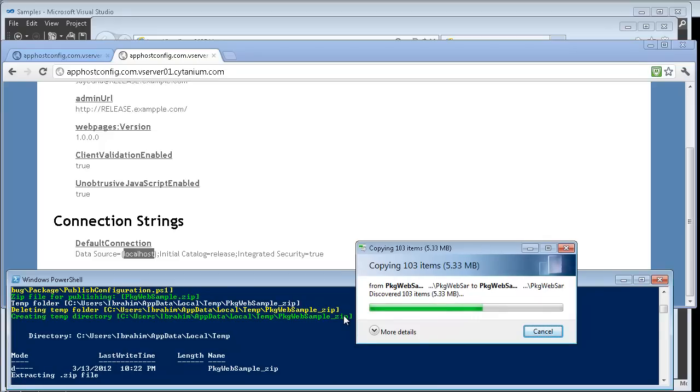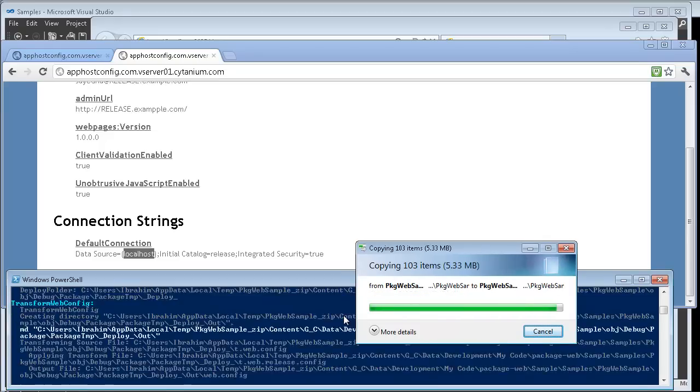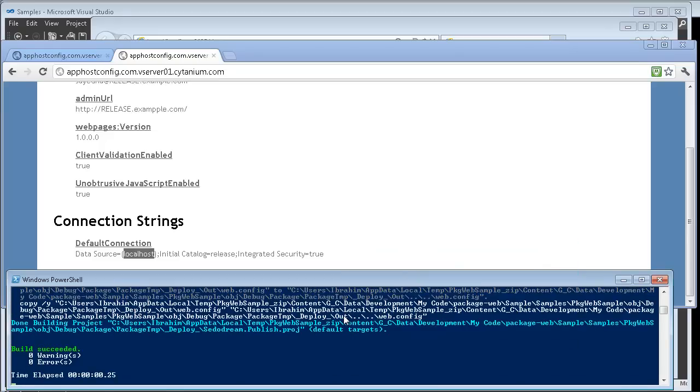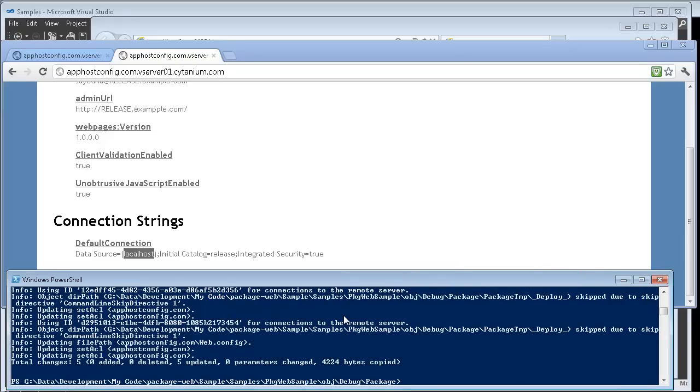So now it won't prompt me for any values anymore. It will simply pick the values up. Now you can see I was able to do a republish using the same parameters and I wasn't required to enter the values again.